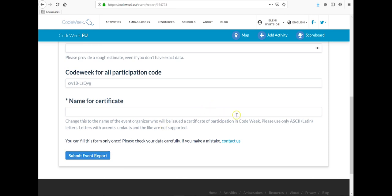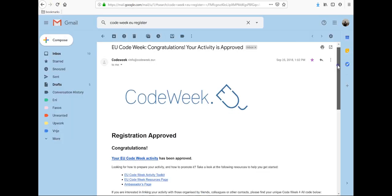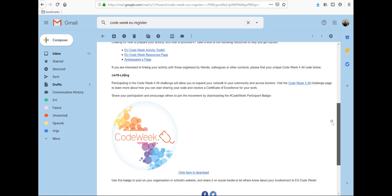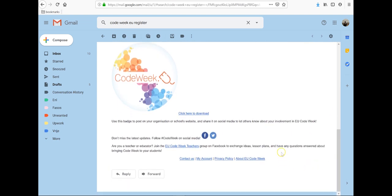Be careful while filling in the field name of the certificate — whatever you mention there will be used for the certificate. If you make a mistake you can contact the coordinators at info@codeweek.eu and they will fix the name you wish to be displayed on your certificate. Once you register an activity and it gets approved you will receive a confirmation email. You will also receive frequent reminders to make sure you don't forget to report the activity and get your certificate of participation.